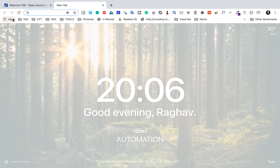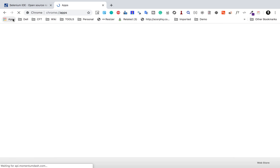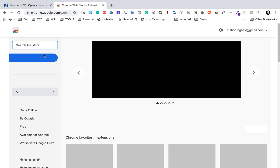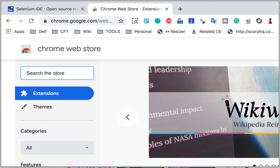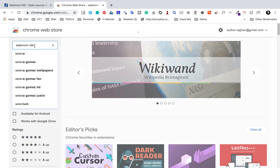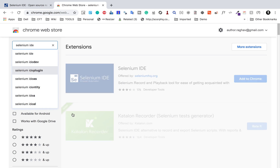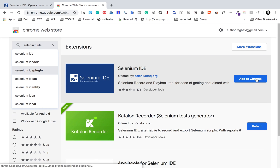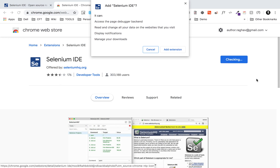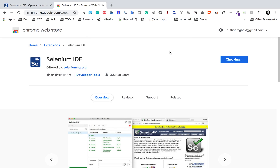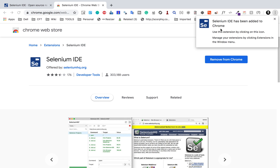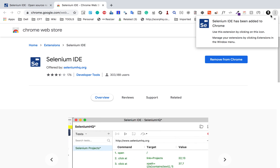I'm on my Chrome browser. I will go to the web store and search for Selenium IDE. Here it is. I will click 'Add to Chrome' and add the extension. It is now added.